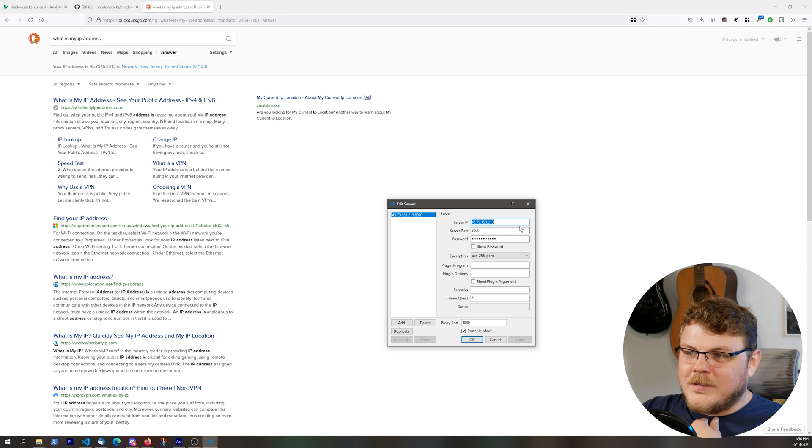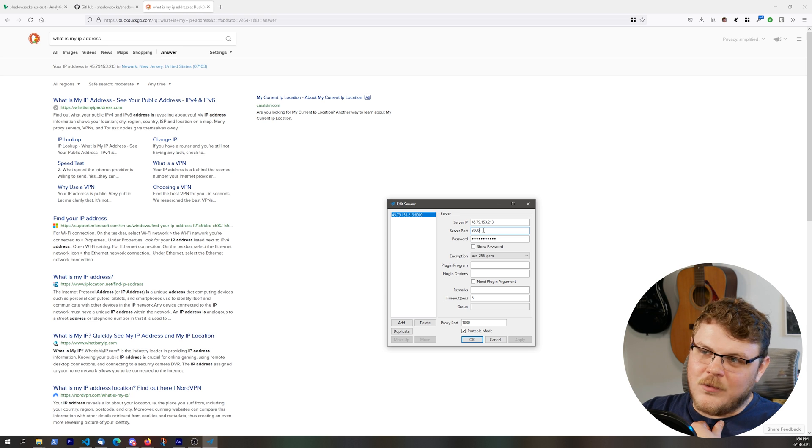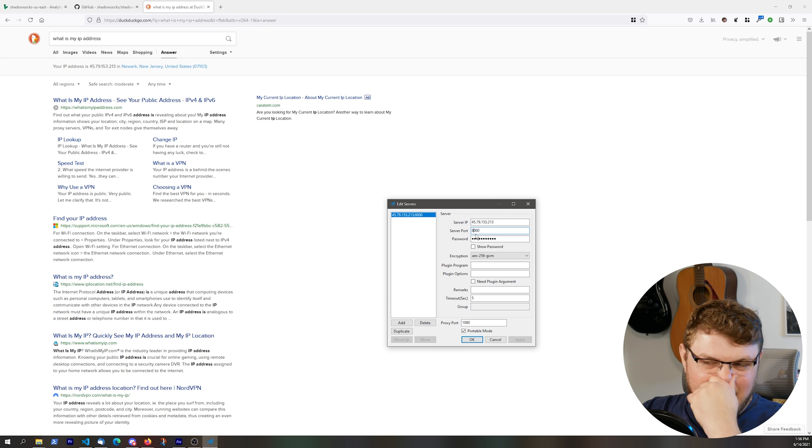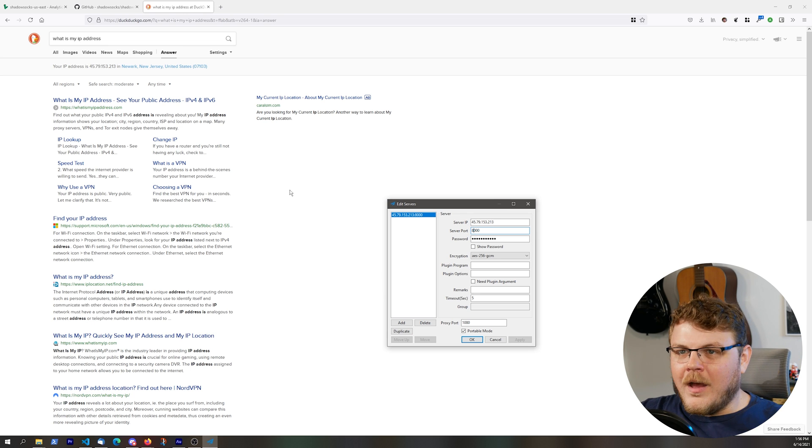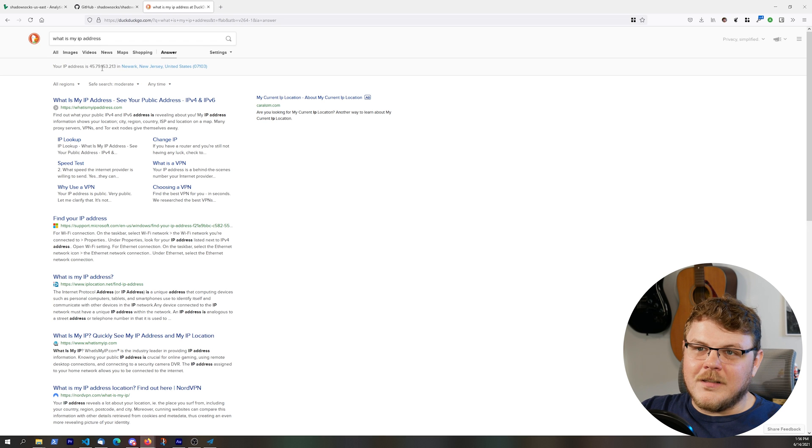And there we go. So the problem was that I was not using the right port. Port 8000 is the one that you want to be using with the default settings. So there we go. But you can see now that it says that I'm in Newark, New Jersey.